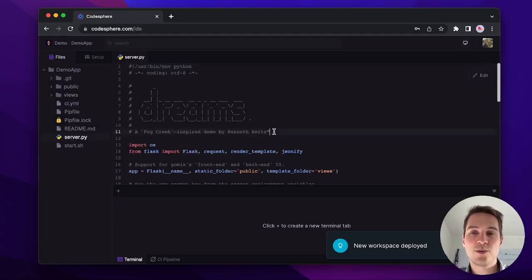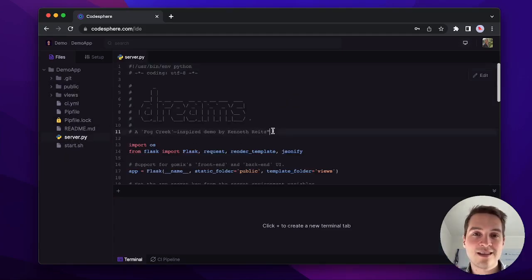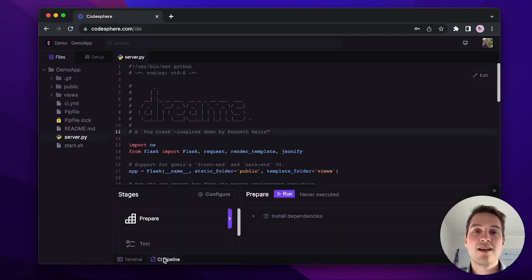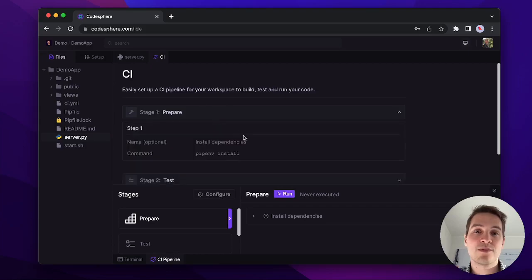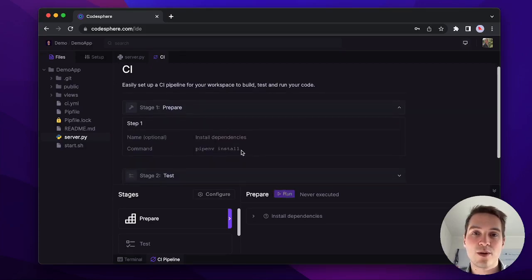Since we just want to deploy this application as it is, let's head over to CI pipelines. There, you can click configure to configure steps for installing your dependencies. Let's run that right away.